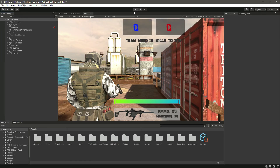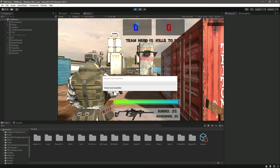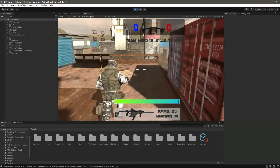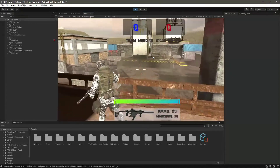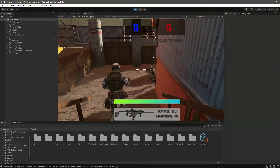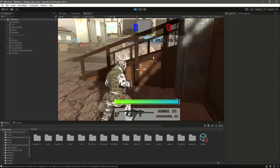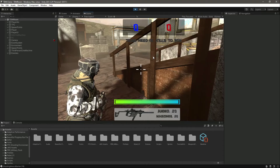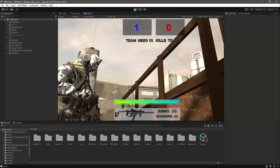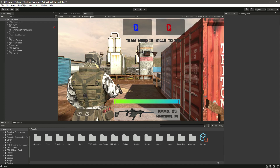In the next video we'll make the stored score reset to zero whenever we restart the game. Right now in the Unity editor it resets because the whole scene restarts, but on mobile the kills would be stored via PlayerPrefs and show as 10 next session. So in the next video we'll write code to reset that stored score.